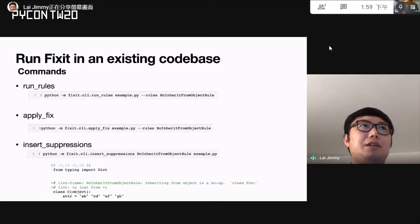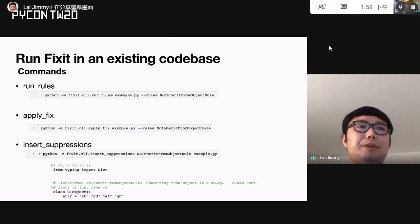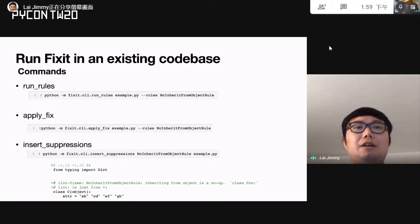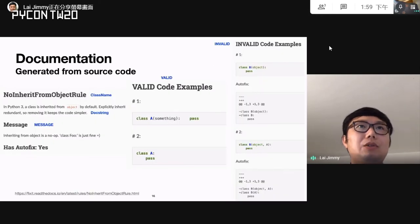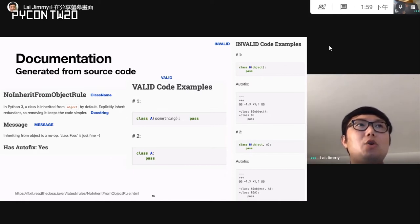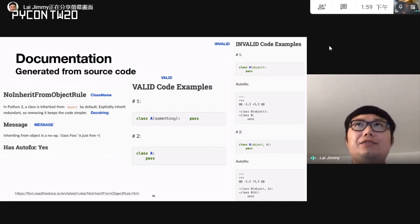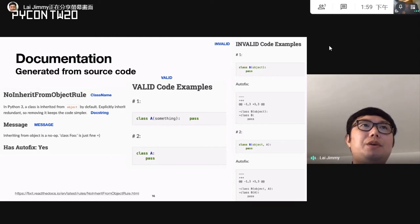FixIt provides a few different commands: run-rules, apply-fix, and insert-suppression to automatically insert Lint silence comments. For example, it will insert 'LintFixMe: no inherit from object' including the Lint message, so other developers can see it and work on a fix. We also think documentation is very important, and the best documentation is the code. When you define a good class name, docstring, and message, we extract that information and generate Sphinx documentation. We also include valid and invalid test cases as examples, so developers can check the documentation to understand Lint suggestions.